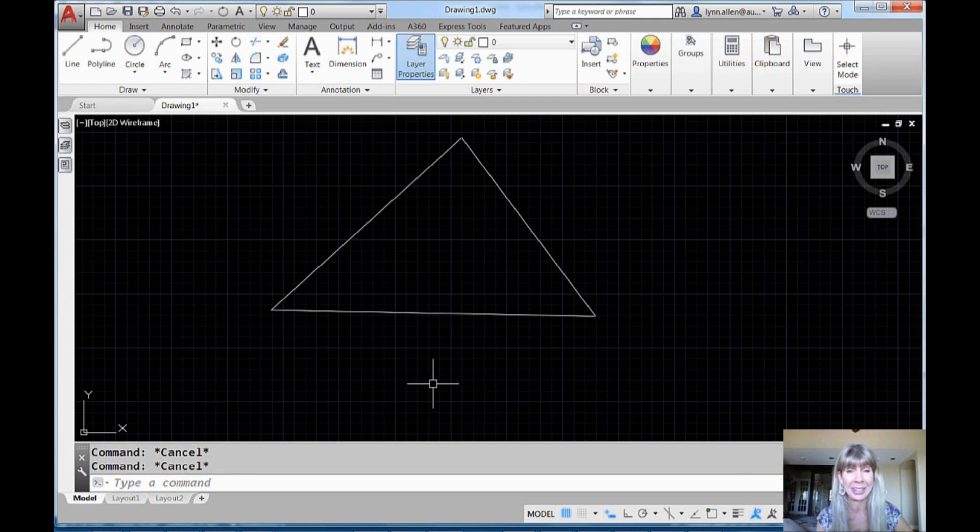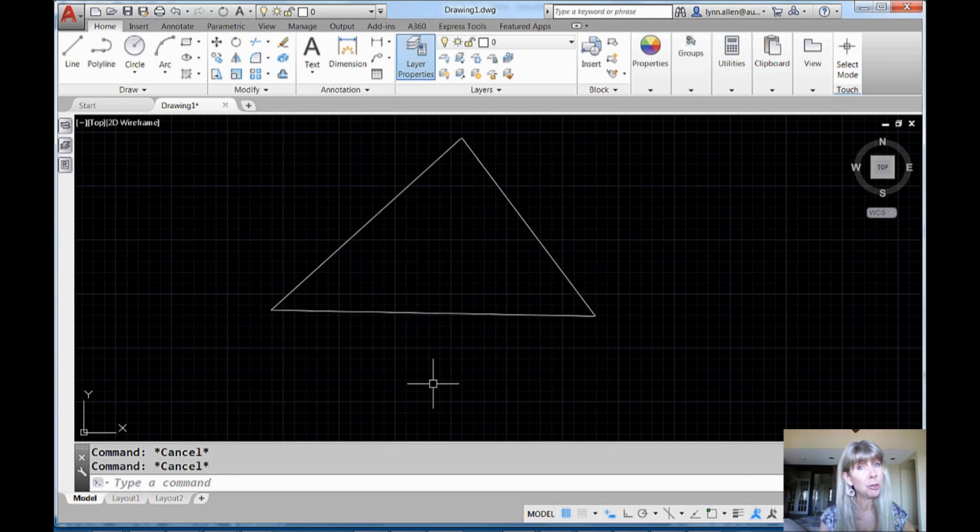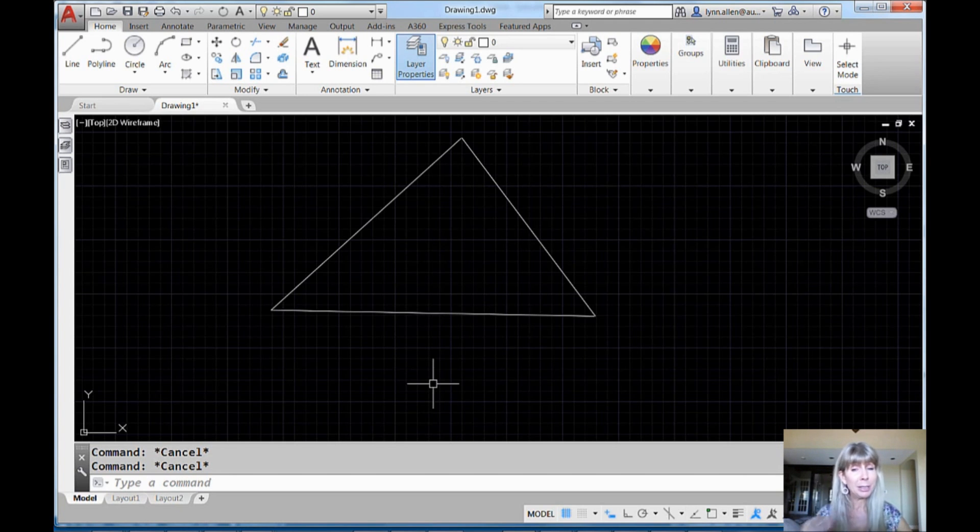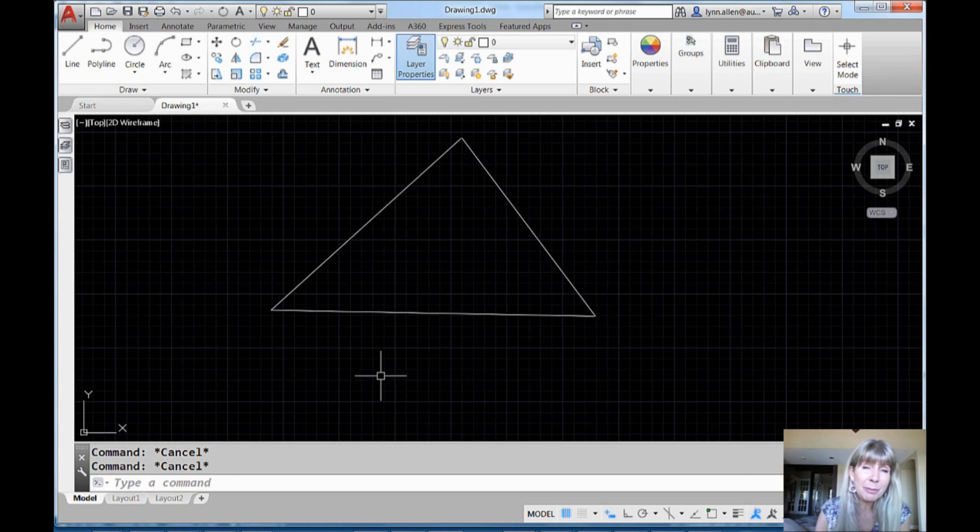All right, I'm going to show you an example of what I'm talking about. If you work with co-workers who don't always use their Object Snaps and they're just drafting willy-nilly, I'm going to help you out. All right, so let me show you an example.